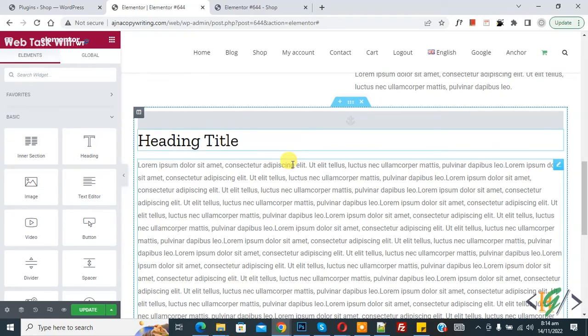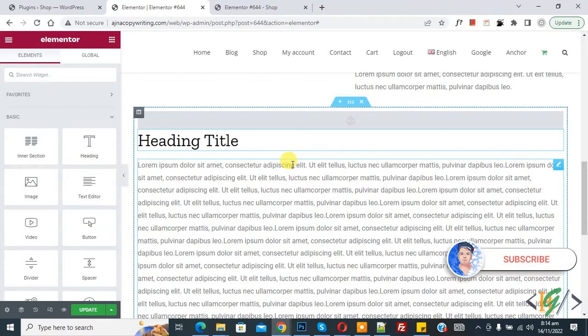Bismillahirrahmanirrahim, Assalamu Alaikum. My name is Asan and today we are going to add blur effect with mouse scrolling in Elementor Pro WordPress. Before starting, please subscribe to my channel. Thank you, now back to our work.